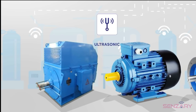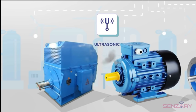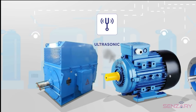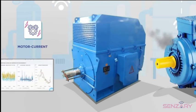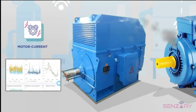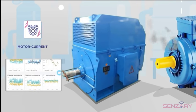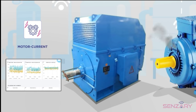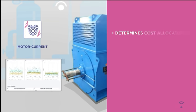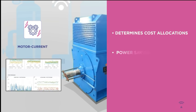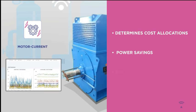Ultrasound analysis helps determine emission problems like gas leaks, lack of lubrication, or broken parts. Electrical and power consumption analysis detects fluctuations in the current drawn by motors, determines cost allocations, and power savings.